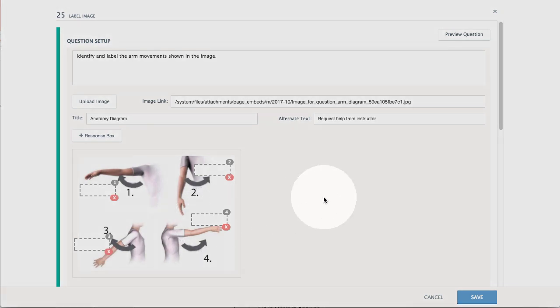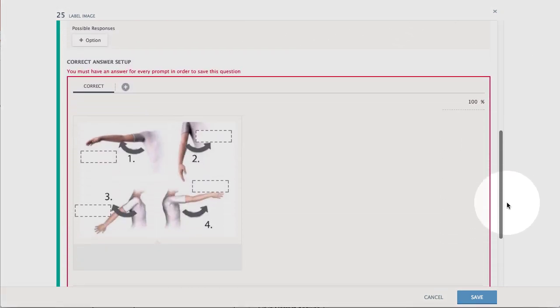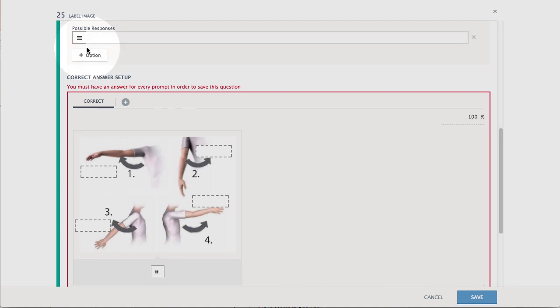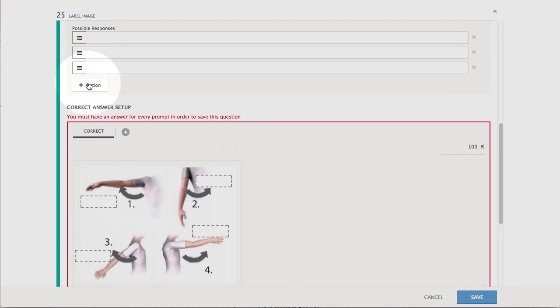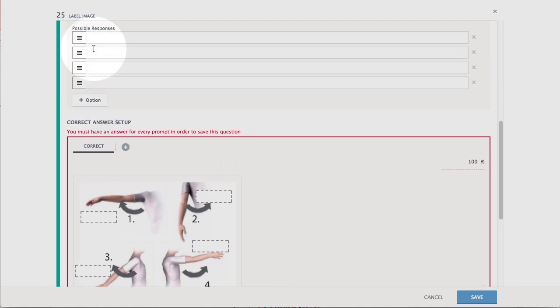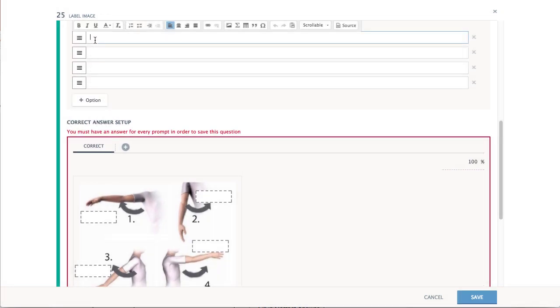Under Possible Responses, select Add Option to add answers that the students will drag to the correct response box on the image.